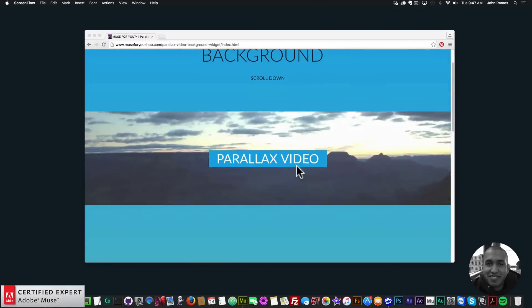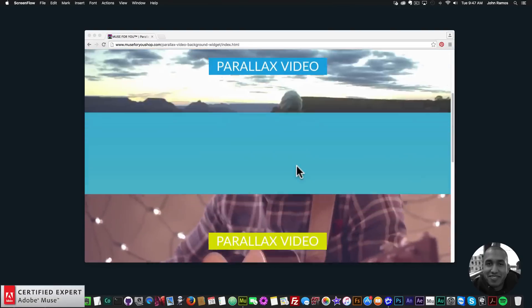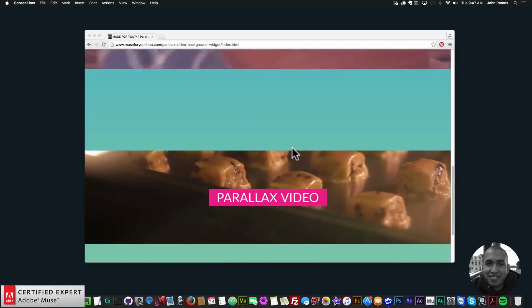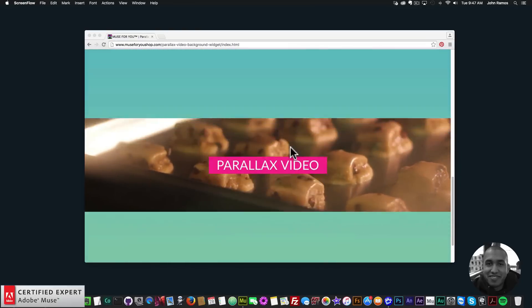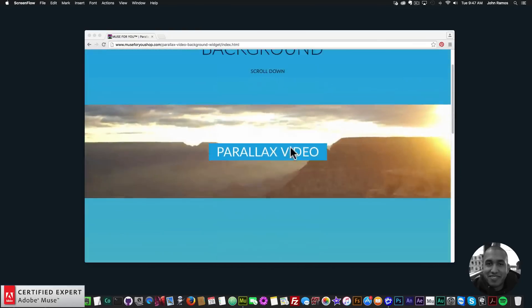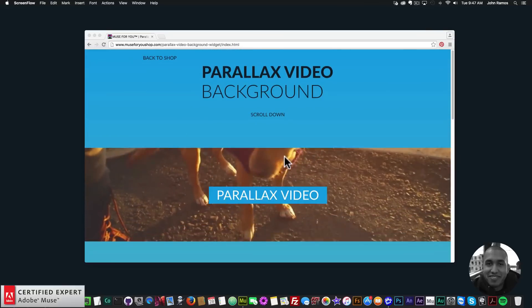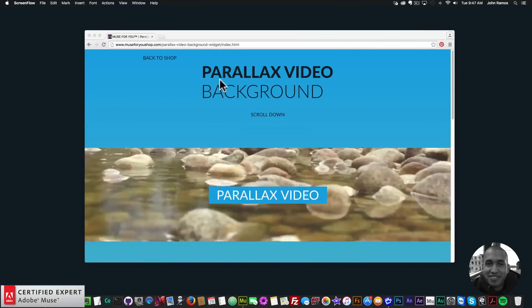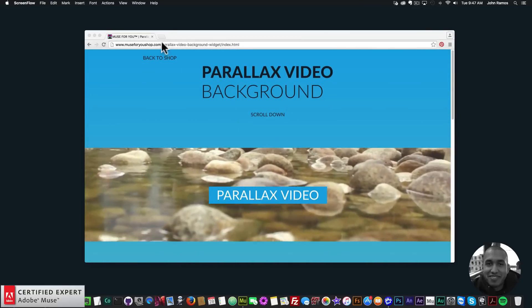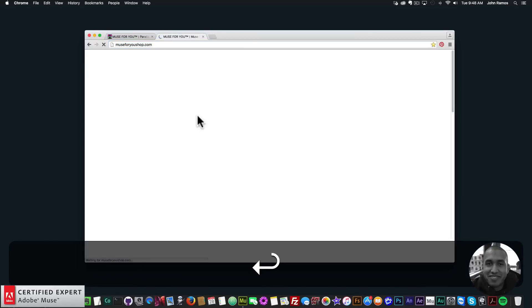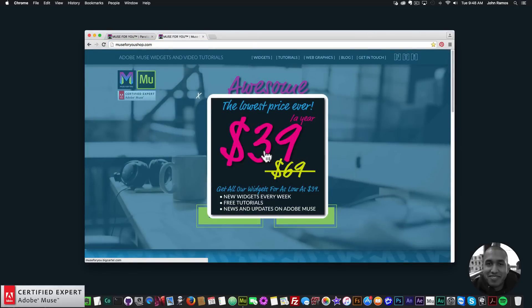You can have the videos stay in place and scroll past them — similar to the parallax image background widget except we're using video. It can really add a nice effect to your Adobe Muse website.